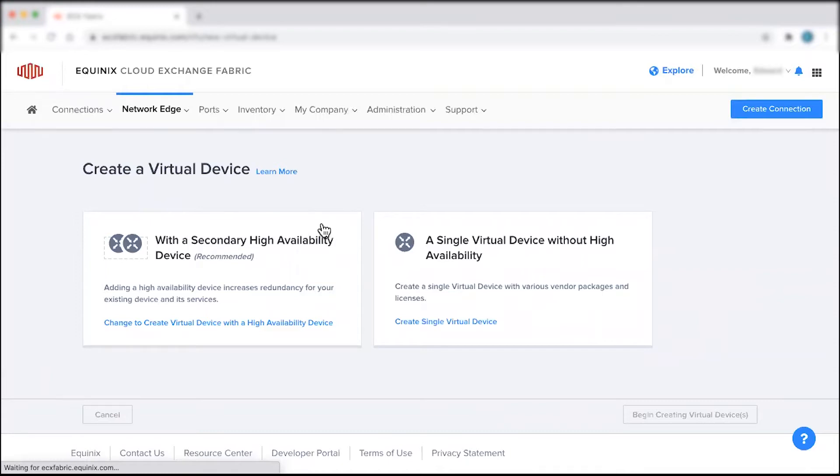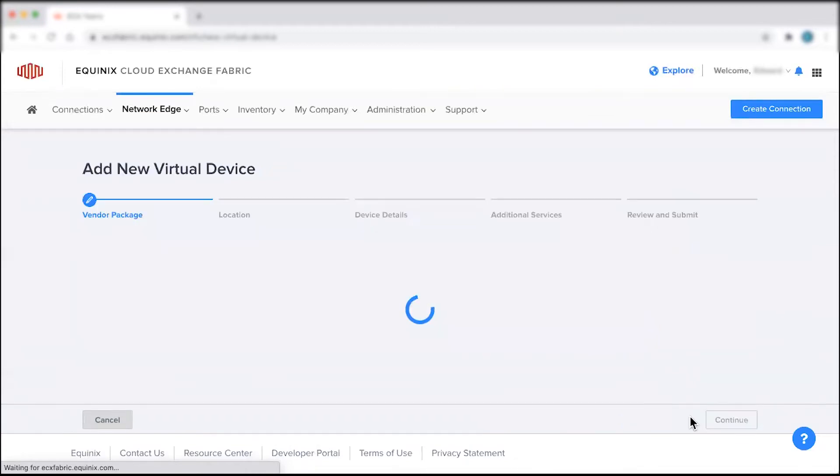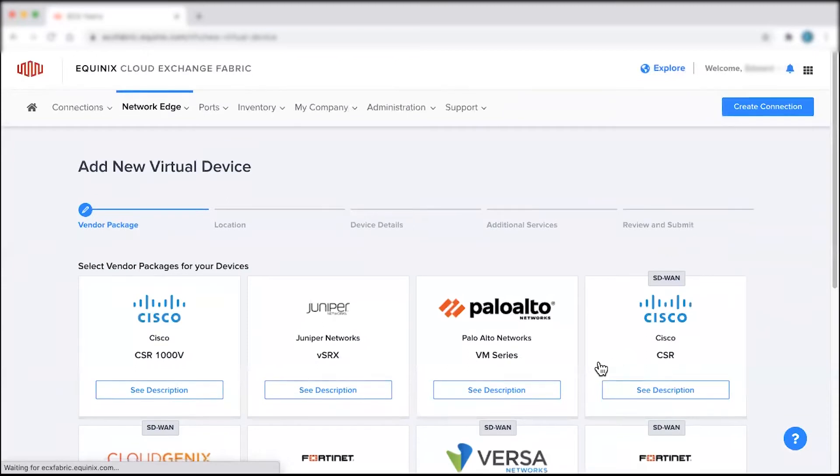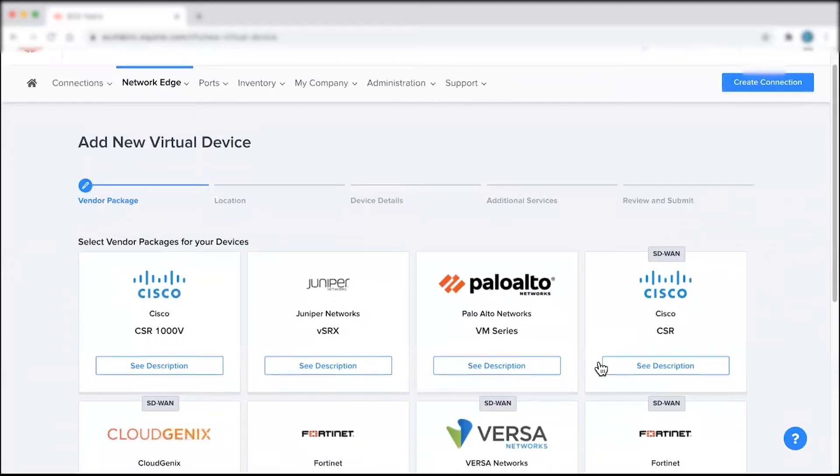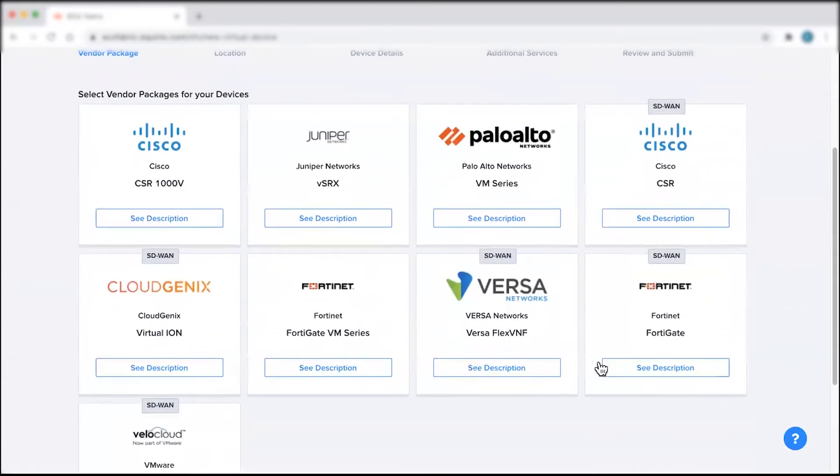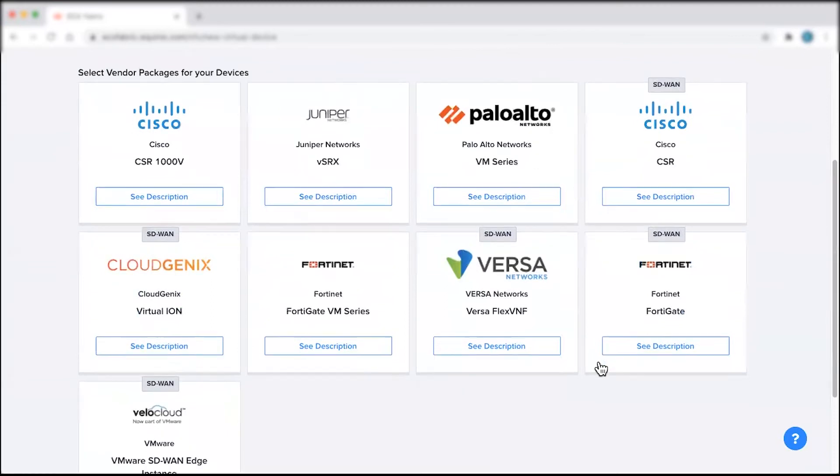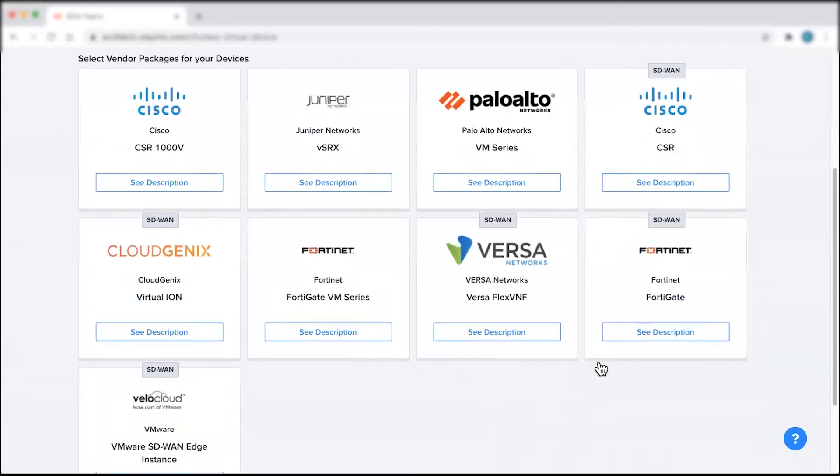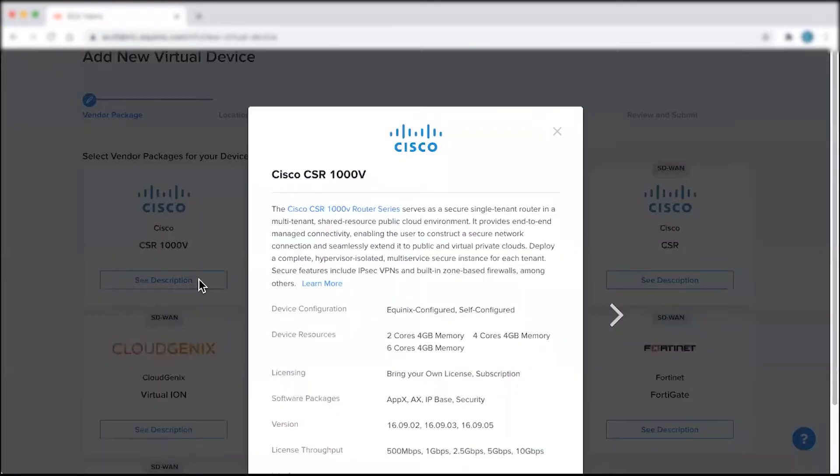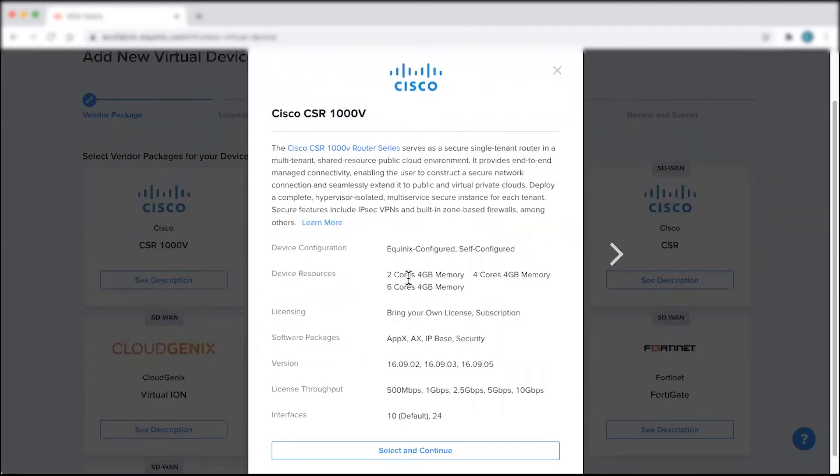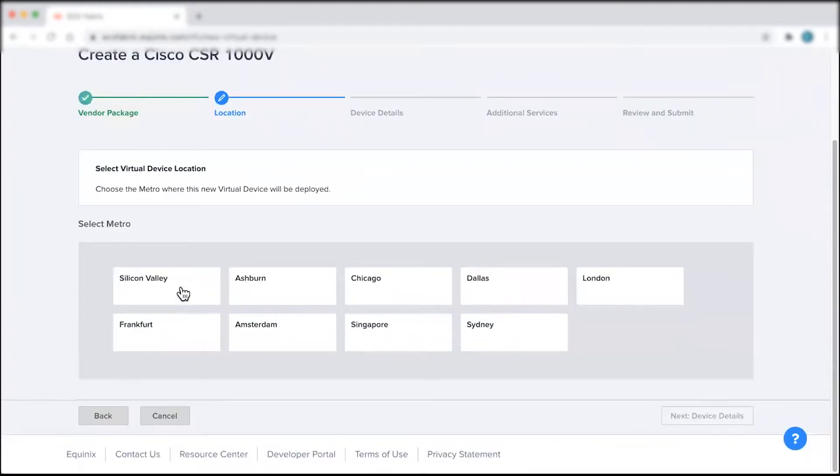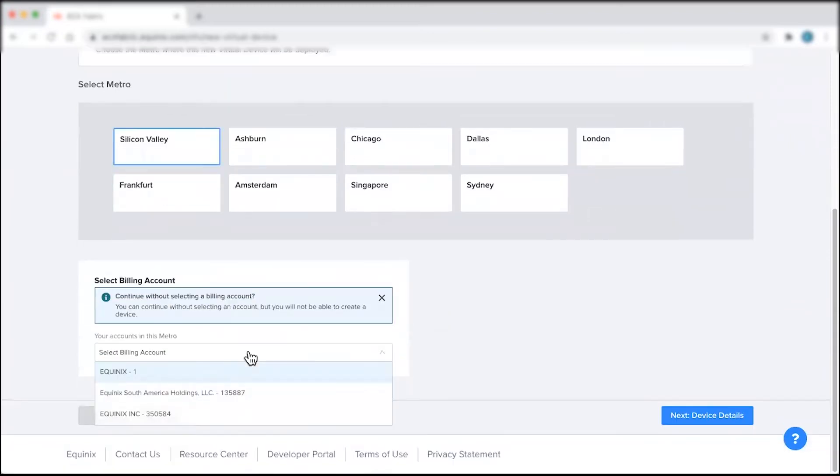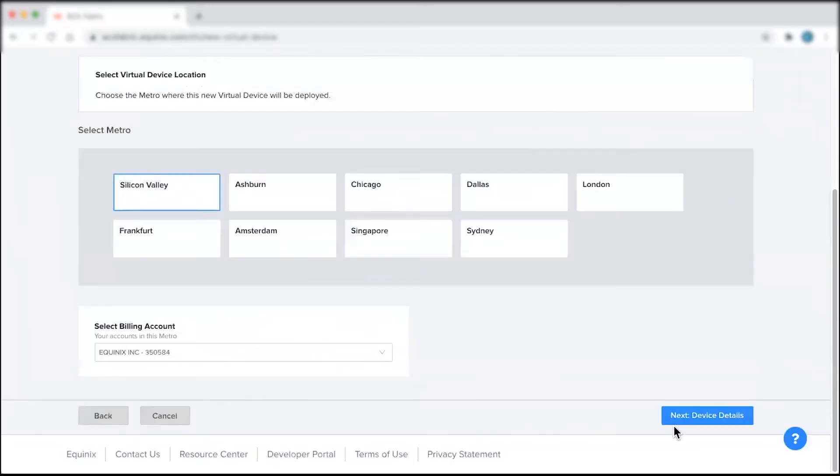Once you've decided on the type of device you're looking to create, click Begin and select a vendor package for your device from the list of supported vendors. To learn more about a specific vendor, click the See Description button. After choosing a preferred vendor, select the metro where you'd like to deploy this new virtual device, as well as your preferred billing account.